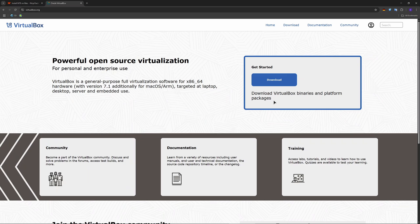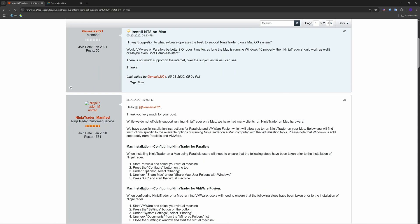Go to NinjaTrader.com and create a free account, then download NinjaTrader Desktop for Windows. Install it inside your virtual machine just like you would on a Windows PC.